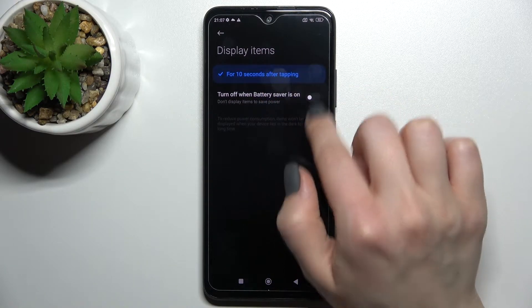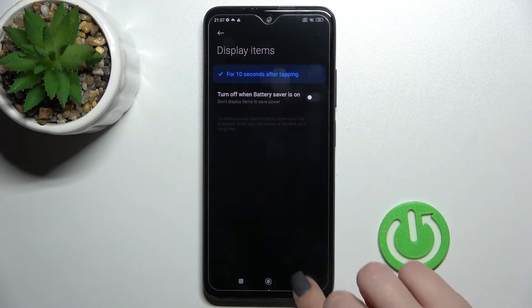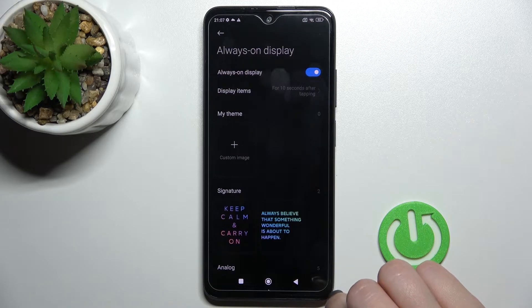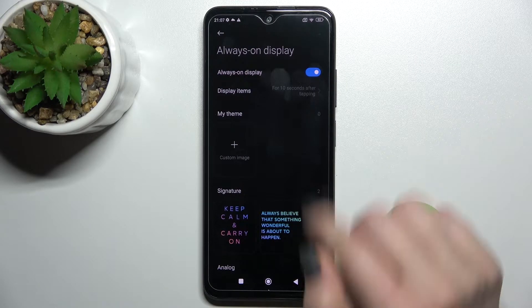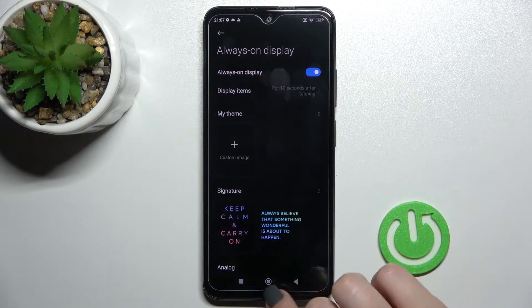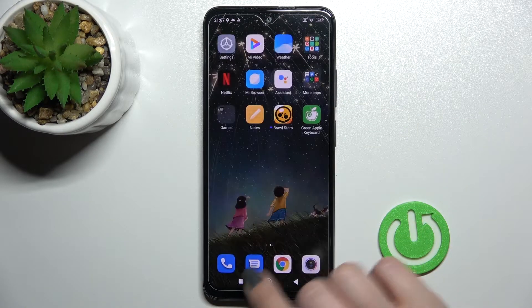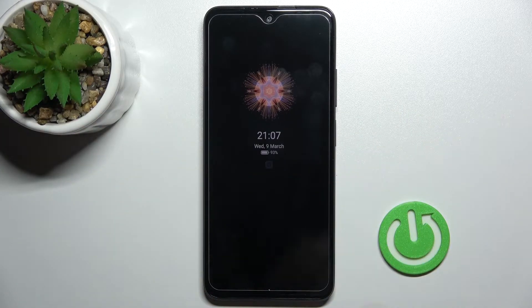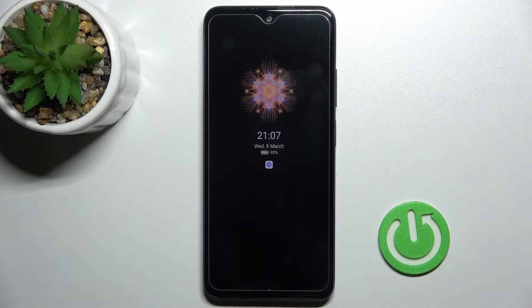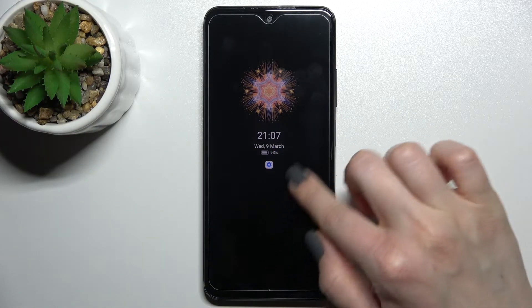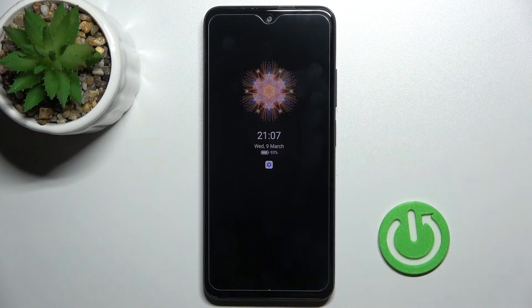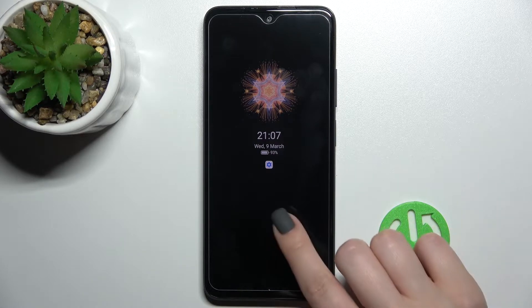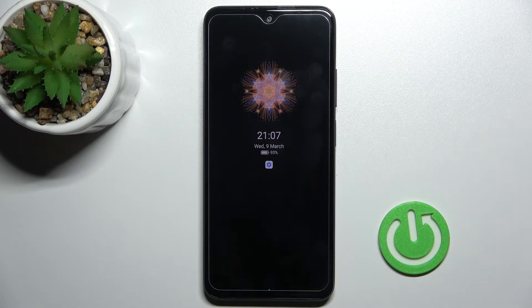You can display items. Now you should lock your device, and you can see that we just successfully activated the AOD feature on our Xiaomi Redmi Note 11.